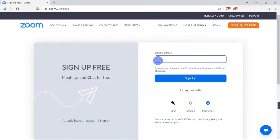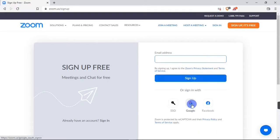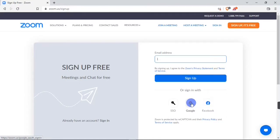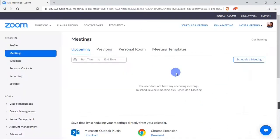Right here you can input your company or organization's email address or your personal email address, or you can go down here to use your Google account or your Facebook account to create an account. I'm going to go with the Google account. After setting up your Zoom account with your Google account, it's going to bring you to the Zoom home page. At the top here you have your personal profile.